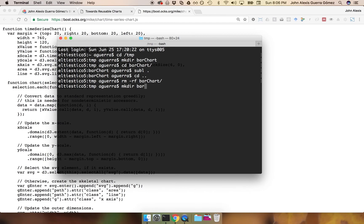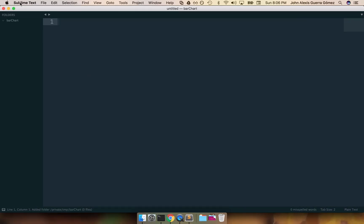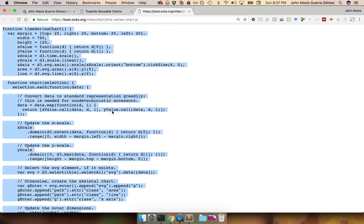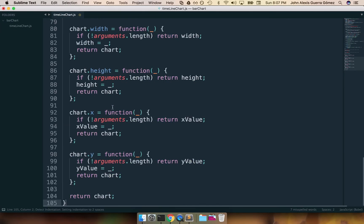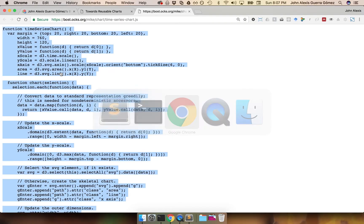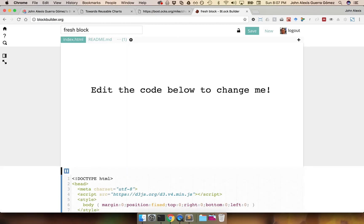We are going to be doing a bar chart. I just deleted an example I was creating before. In this folder I'm going to open Sublime and create a new file. This is going to be called TimelineChart.js — that is the file that Mike created — copying and pasting all of that in there just for reference. This is for D3 version 3; we are going to be doing this for version 4, but there's not that much of a change.